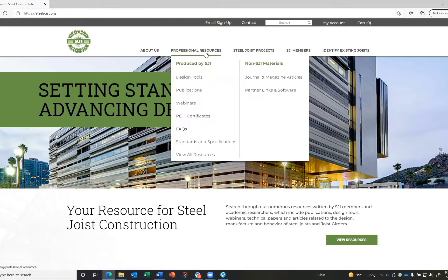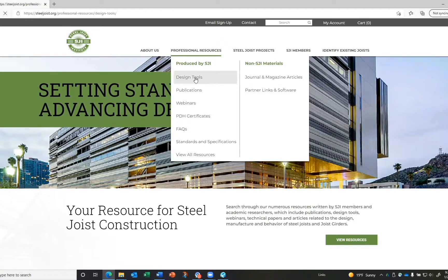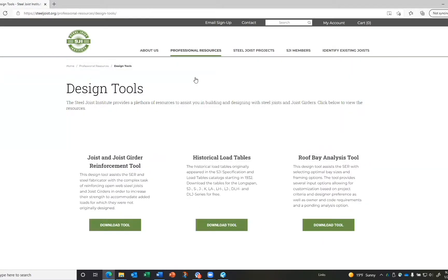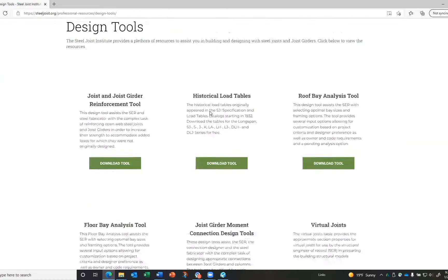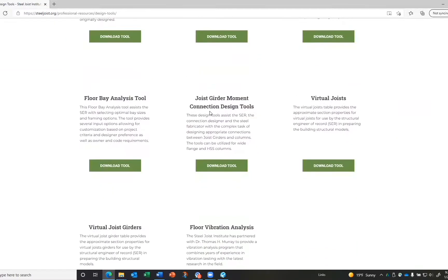Resources, then click on the Design Tools. As you can see, there are several design tools. Let's talk briefly about the